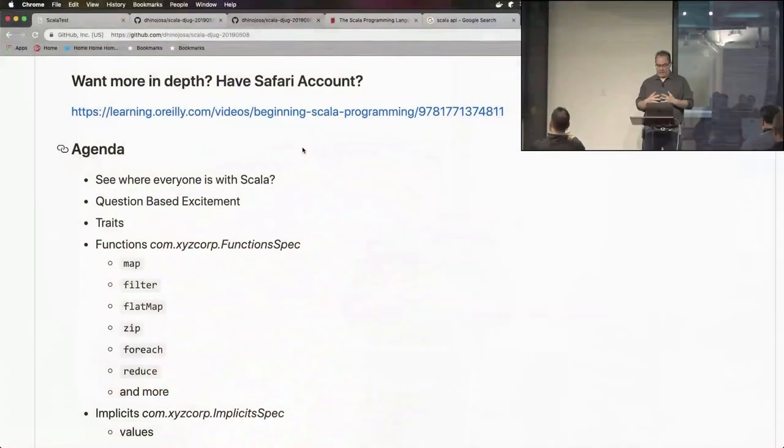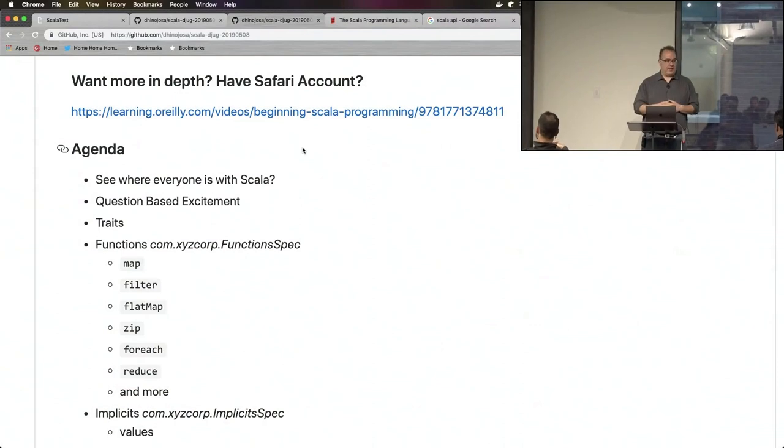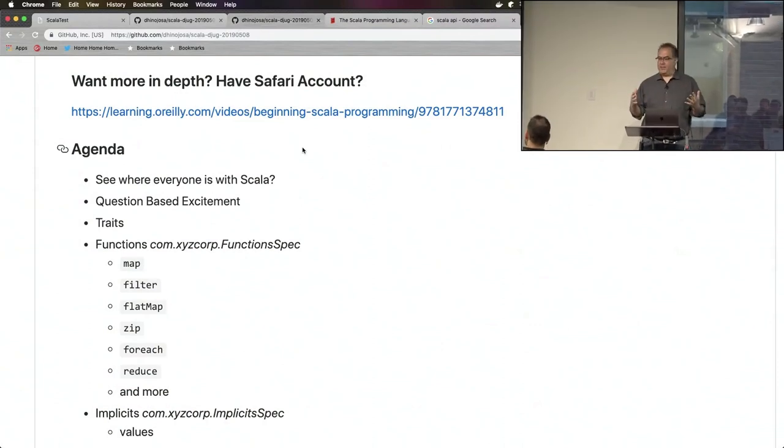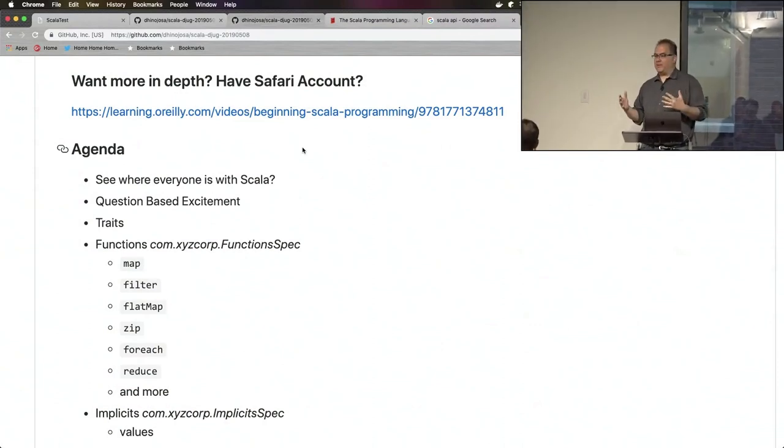Let's not talk about classes and the simple stuff and how to create variables, but let's jump right into functions — how functions work, what they do. Then we'll talk about our favorite functions: map, filter, flat map, zip, for each, reduce, et cetera. So let me just talk about Scala.